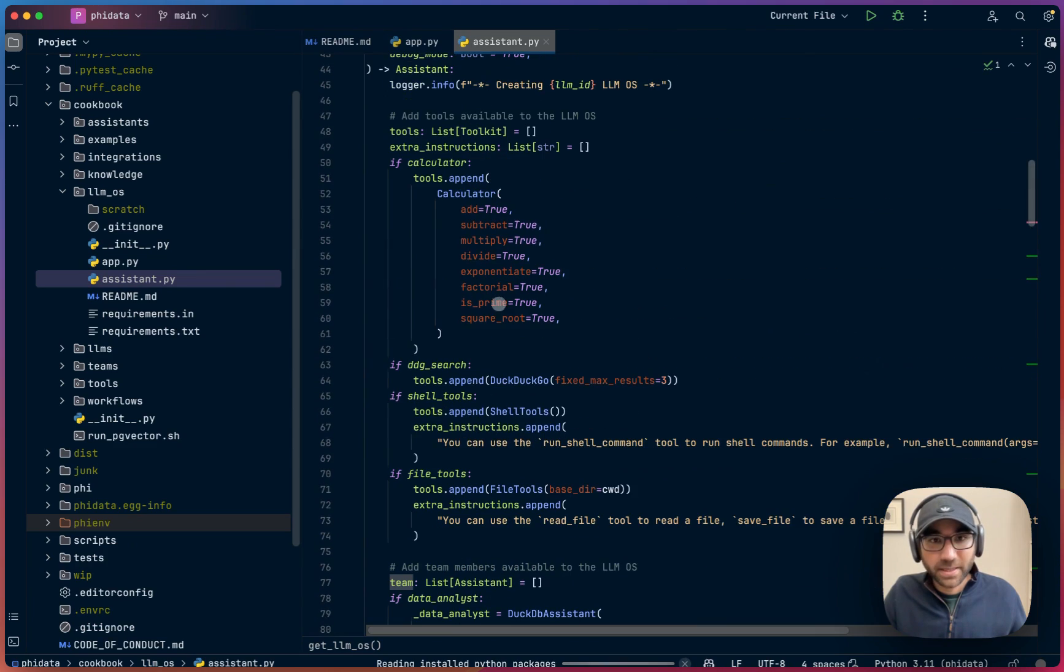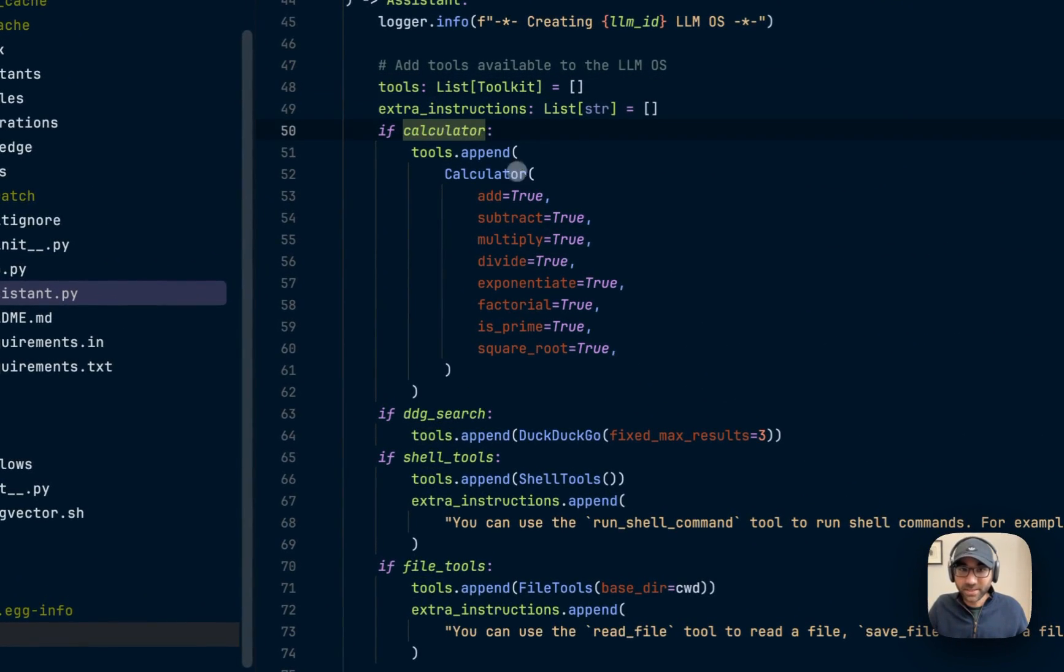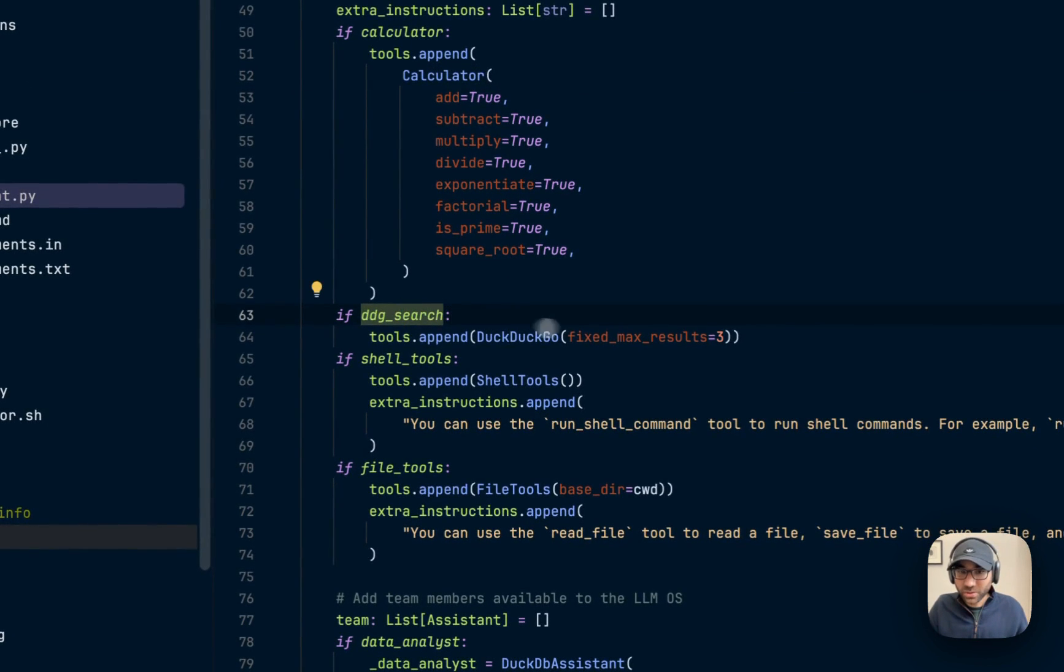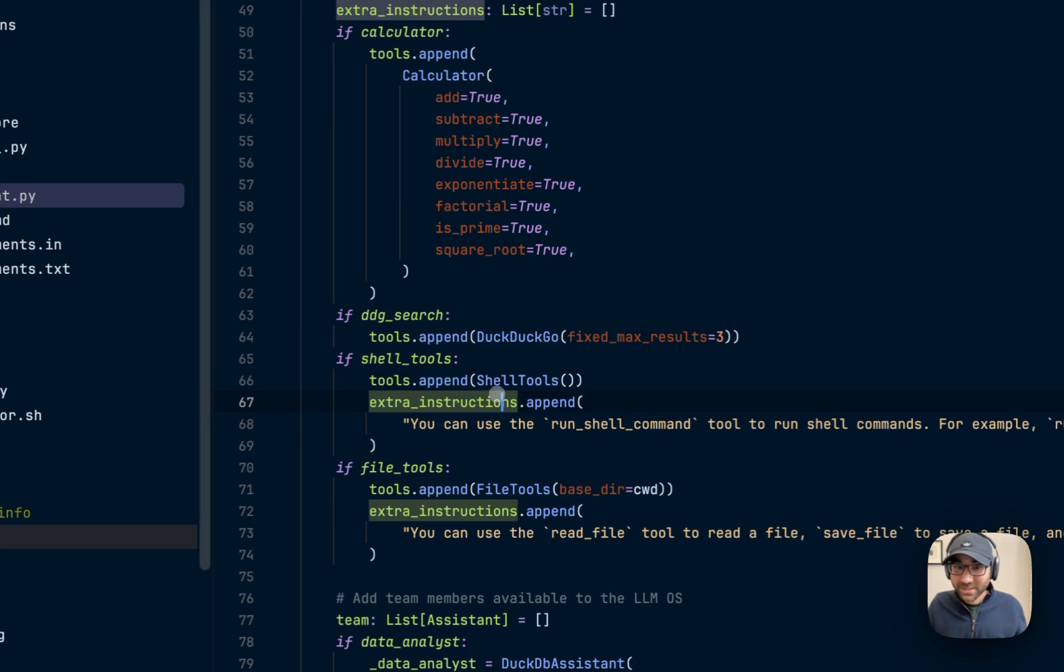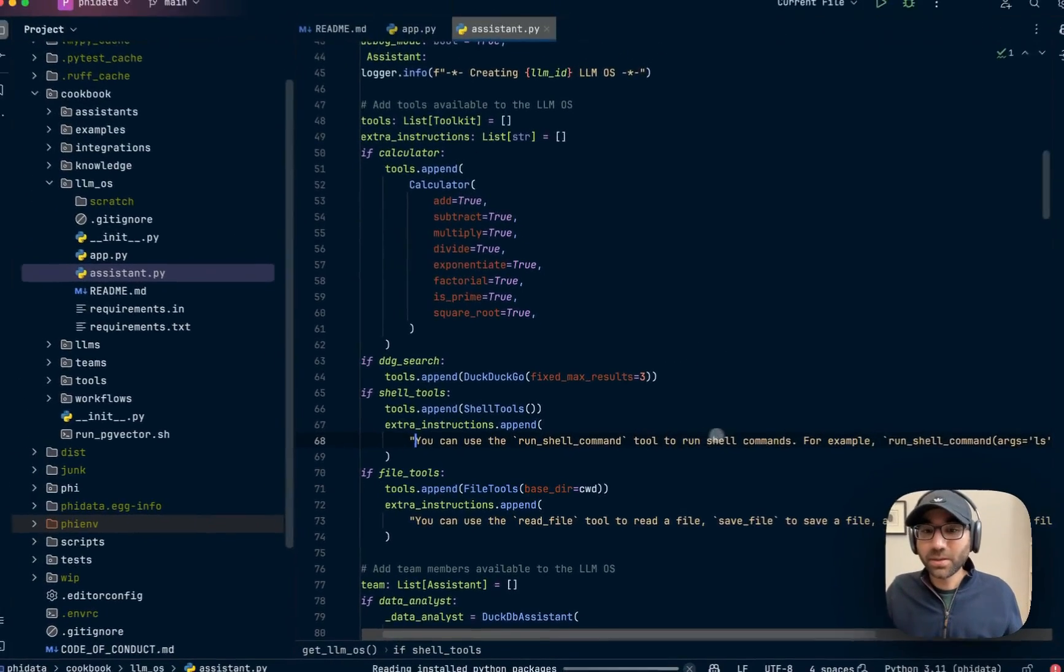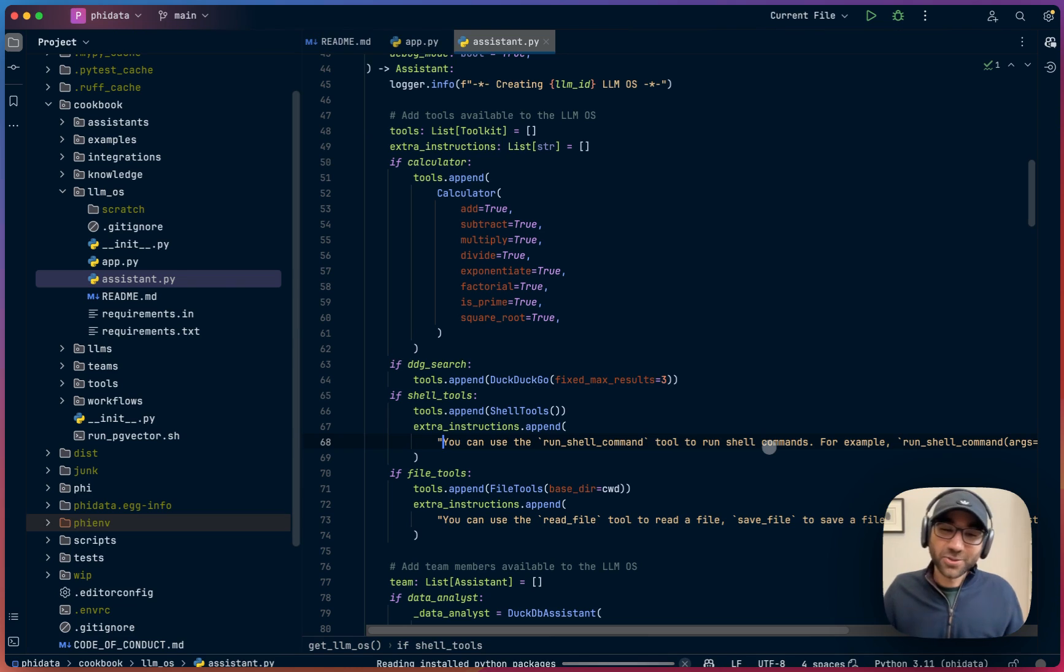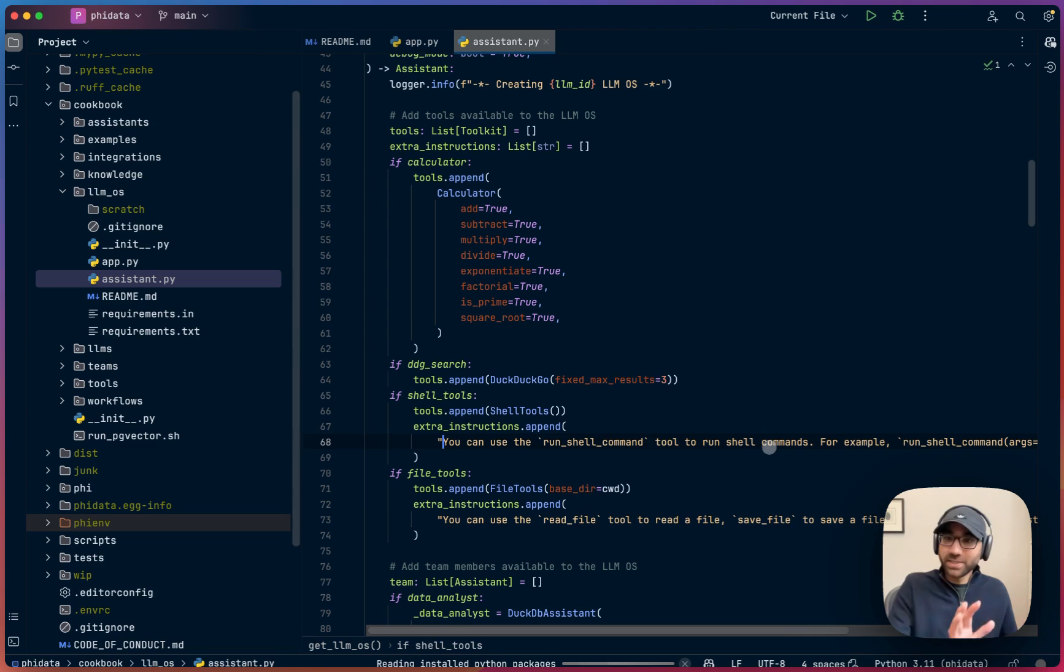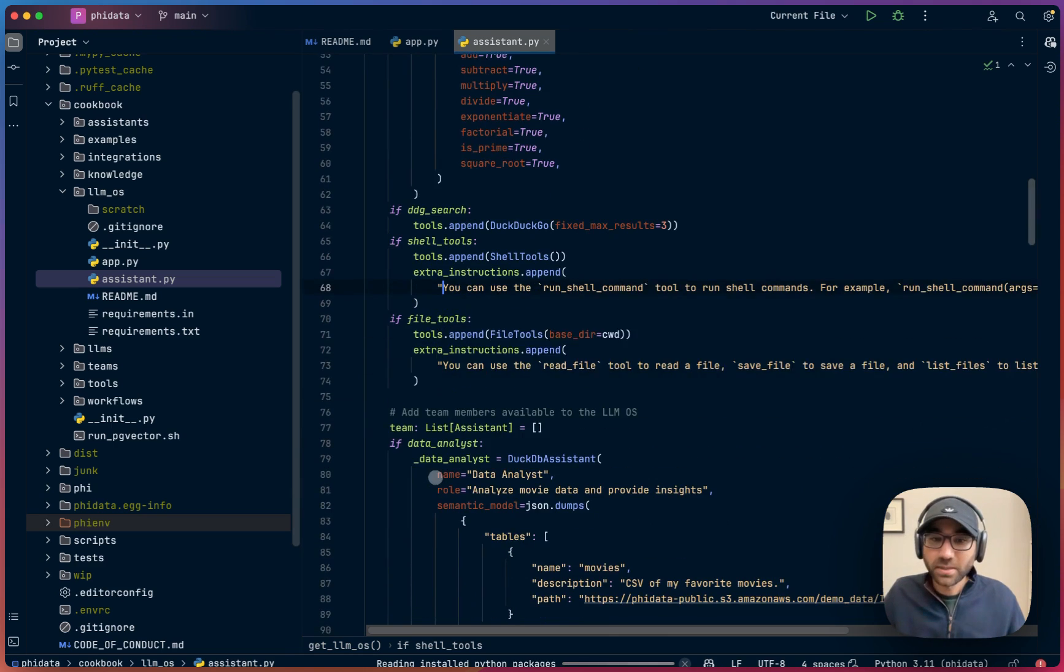The tools we're giving, we're very simply saying if the calculator is enabled, add the calculator tool. If DuckDuckGo search is enabled, add DuckDuckGo. If shell access is enabled, add the shell tools, but also add instructions: you can use the run shell command tool to run shell commands. This is where we tell the LLM, hey, you have access to this tool. If you need something to run shell terminal commands, use this tool. Same with file tools.